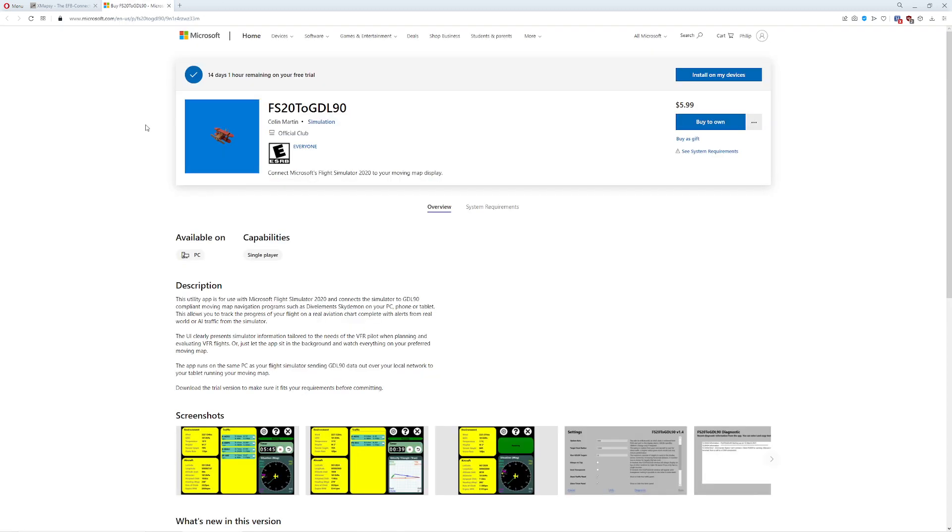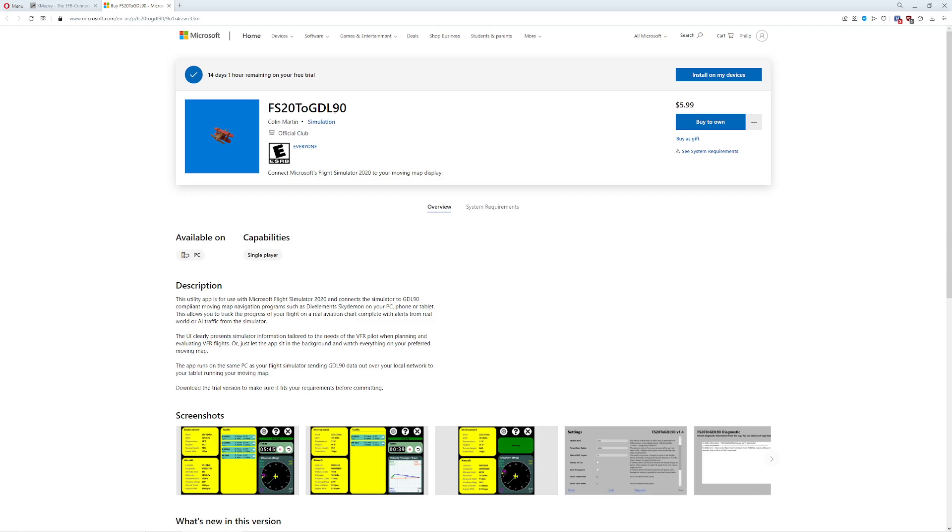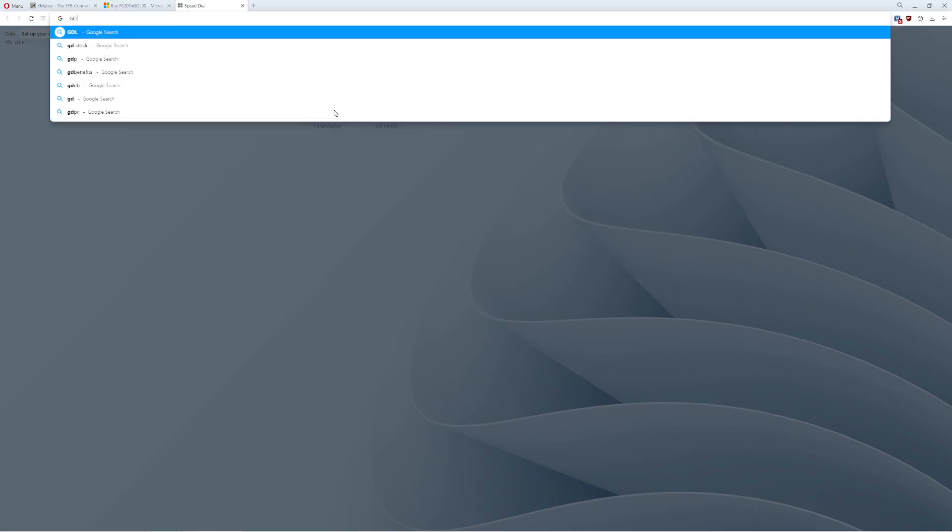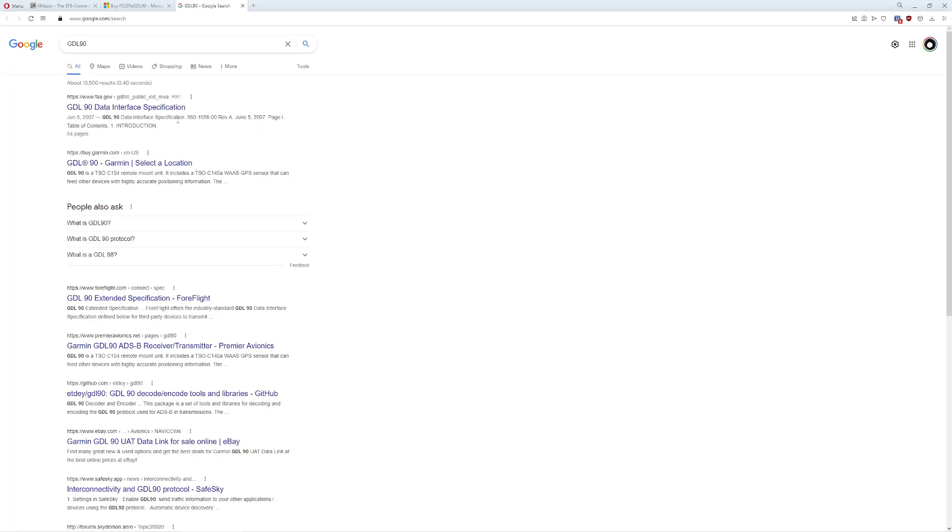The second one, this is one that I just found on a whim. It's called FS22GDL90. What this does is it takes the data from Microsoft Flight Simulator and exports it into the GDL90 format. For those of you who are not familiar with the GDL90, basically it is an interface specification, as you can see, that pretends that it is an ADS-B-IN, basically a specific type of Garmin. It actually works really well.